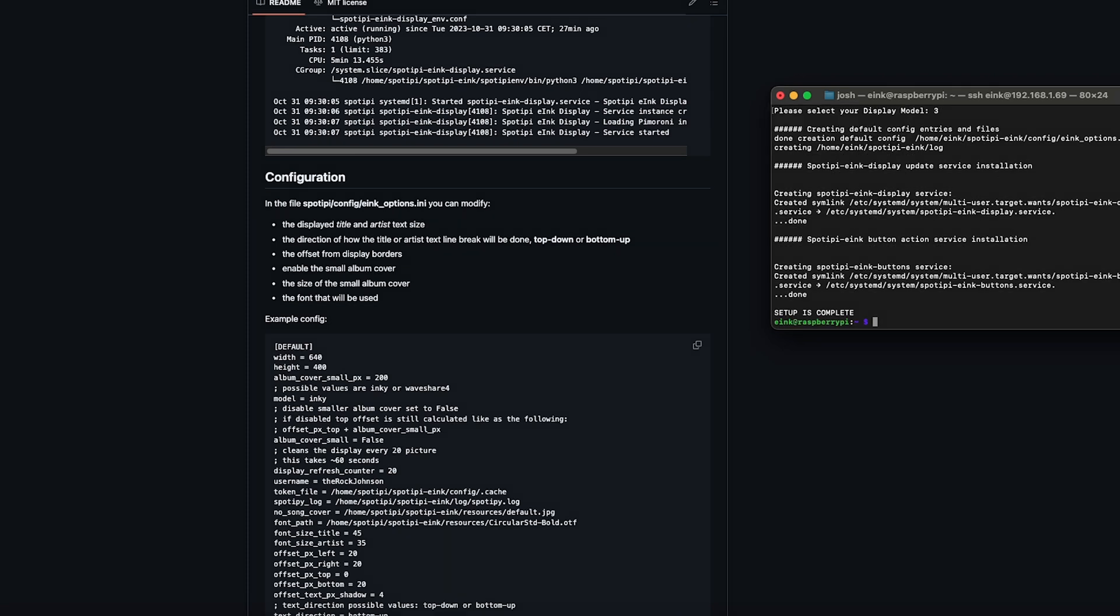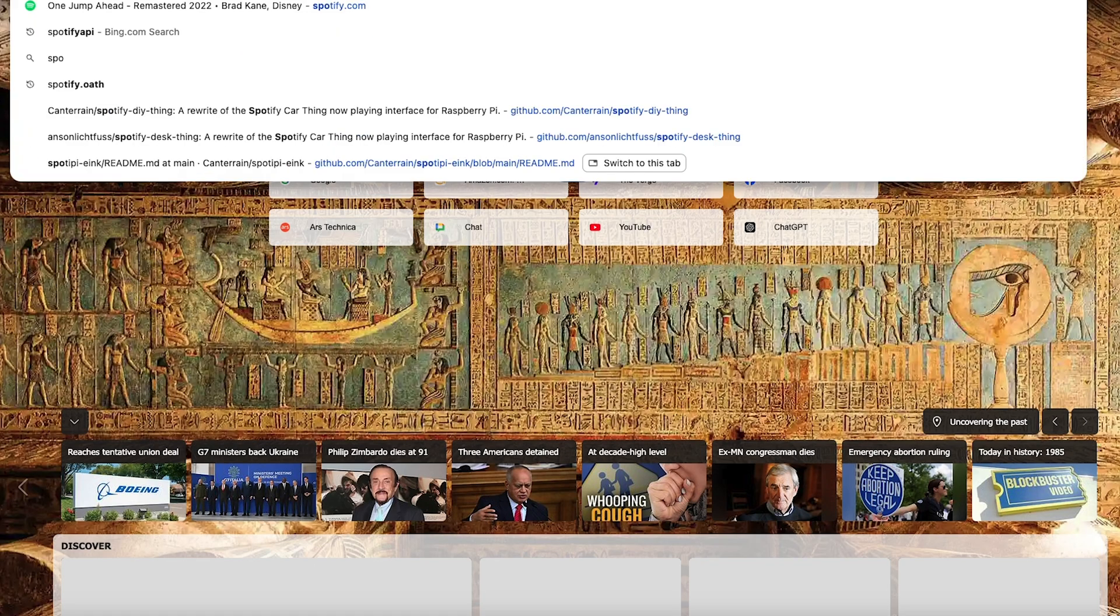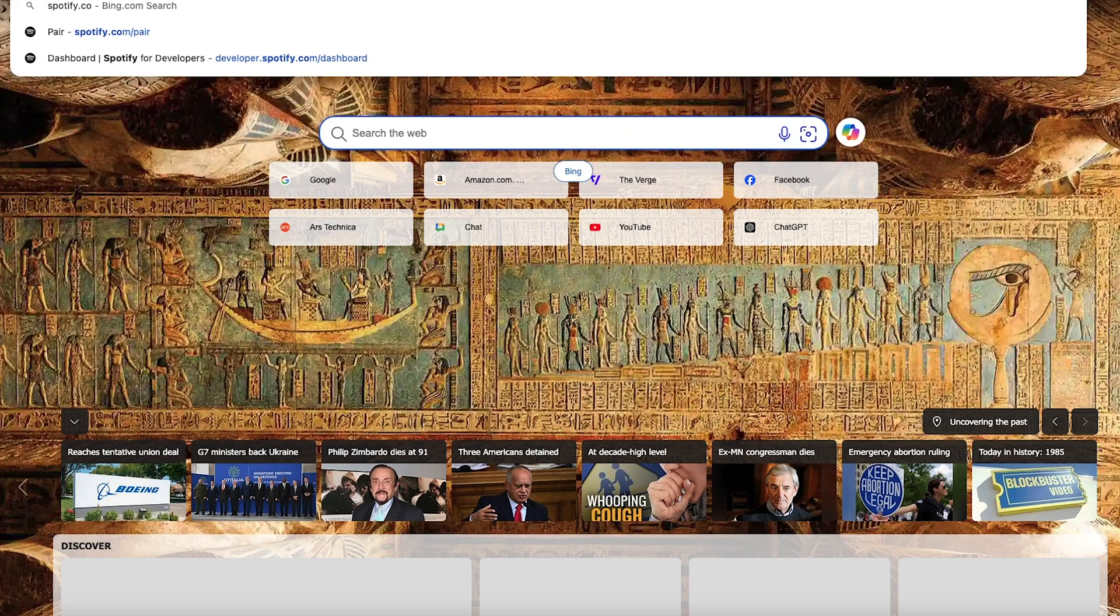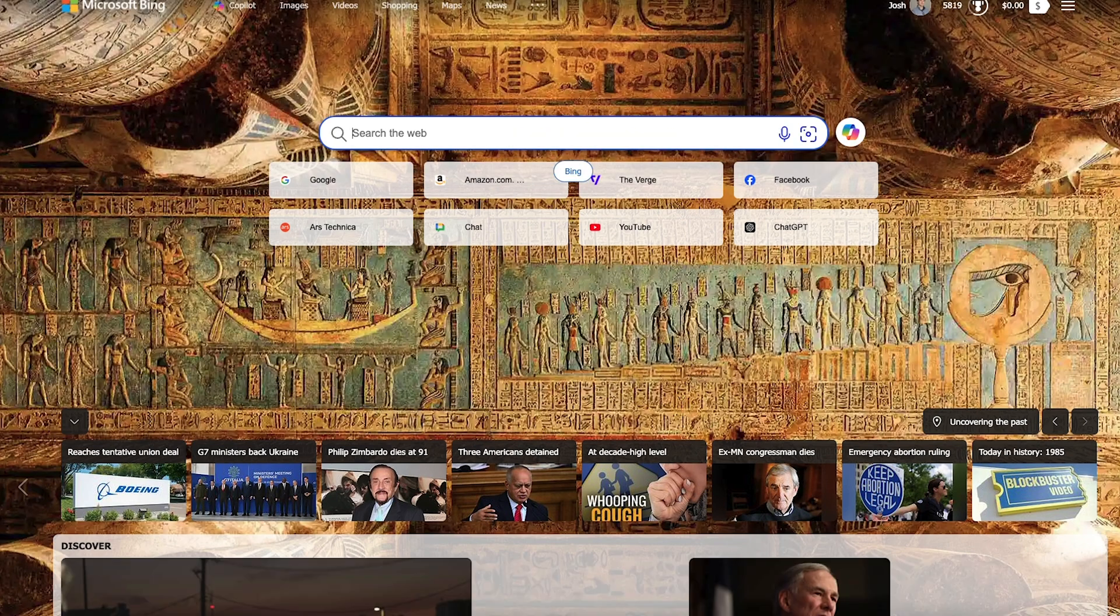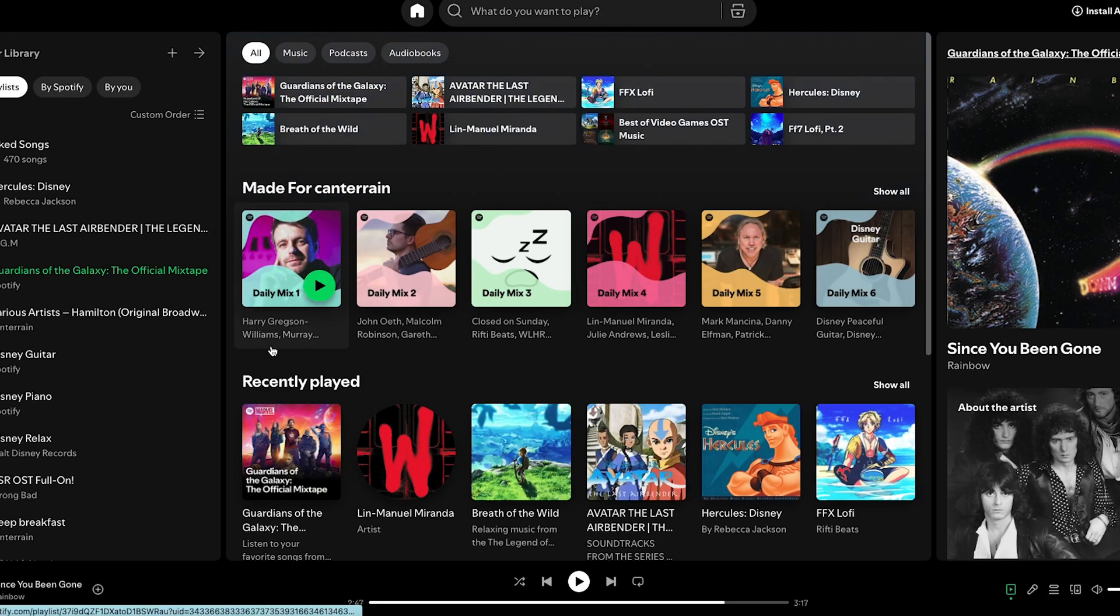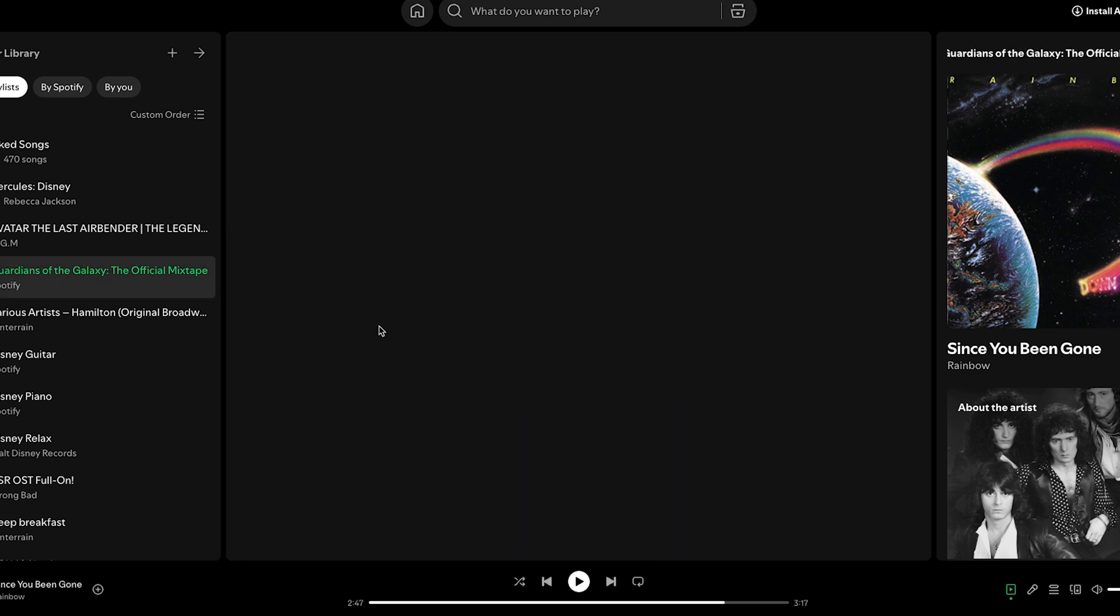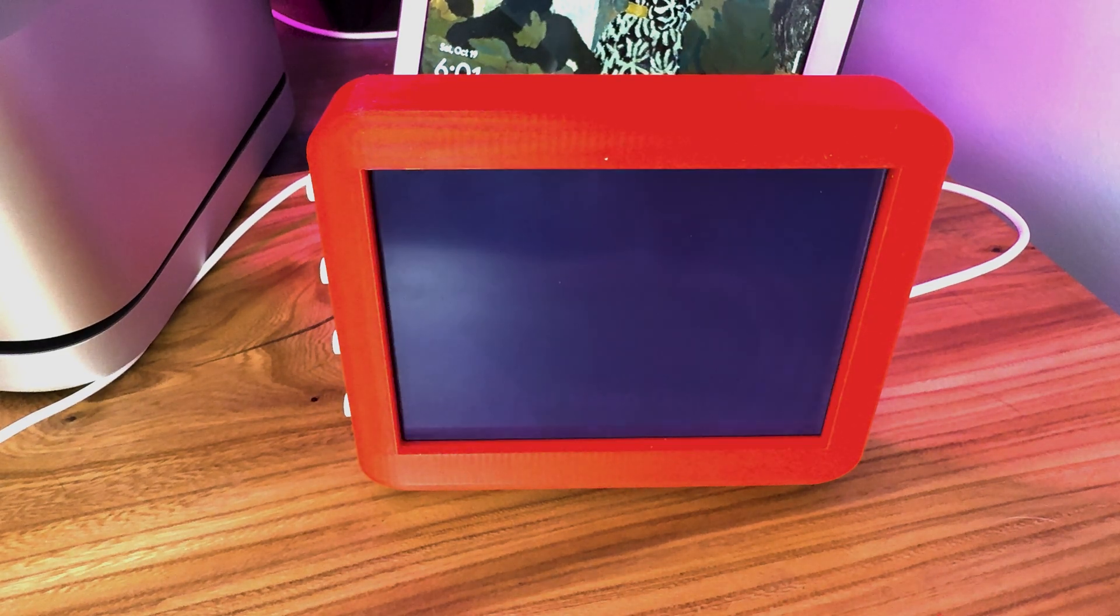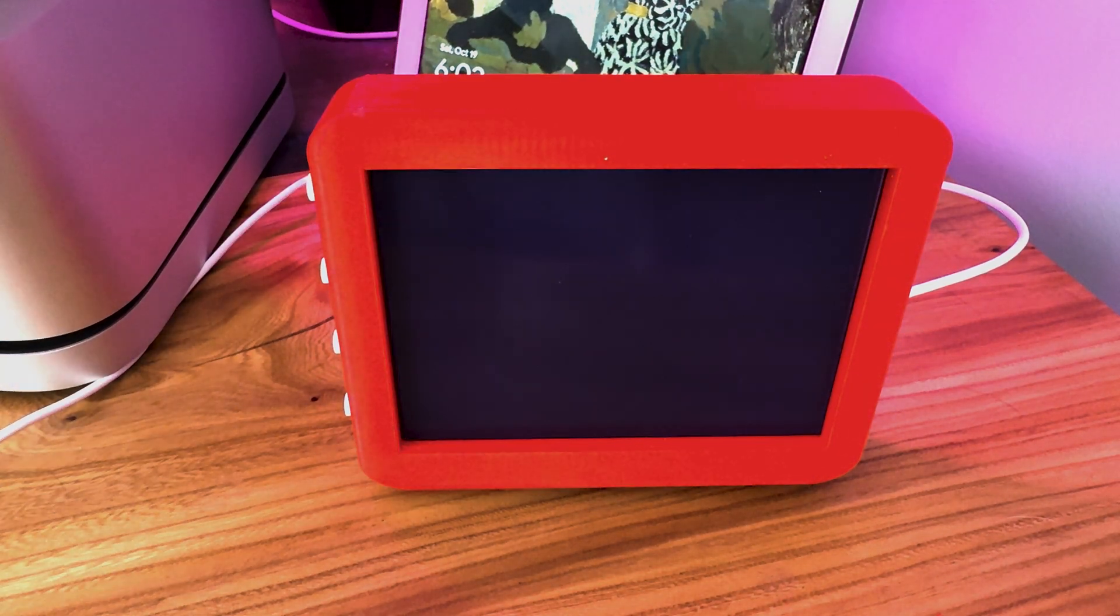So now you can open up Spotify and start playing a song. And you might have to reboot the Raspberry Pi. I've had that happen occasionally. But let's see what happens. And there we go. It has started working. Now this flashing you're seeing right now is normal.